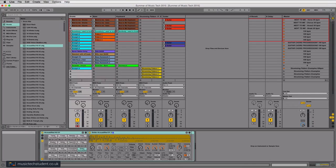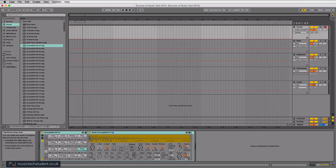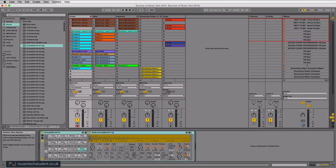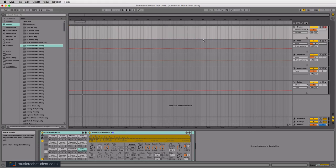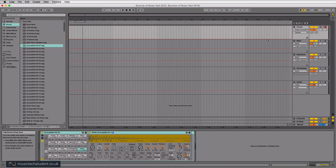Over in this top corner, you can press this button to change to the Arrange view, and press this other button to go back to the Session view. This is kind of like a timeline — more conventional, like most other DAWs such as Cubase, Logic, and Pro Tools. The idea is you've got this timeline where your clips and recordings can be arranged however you want.